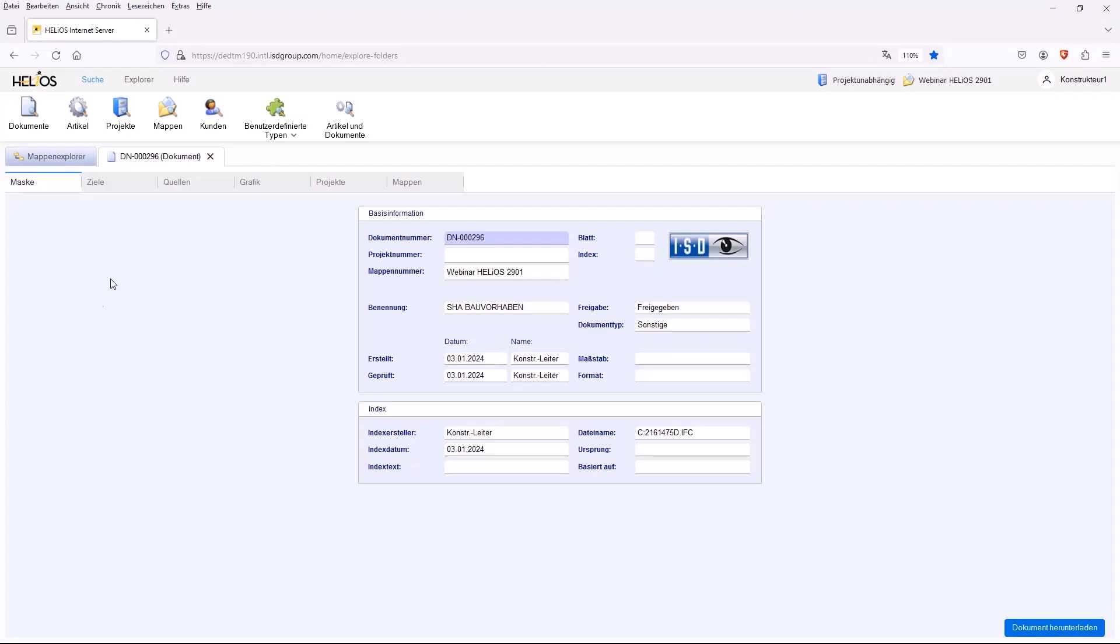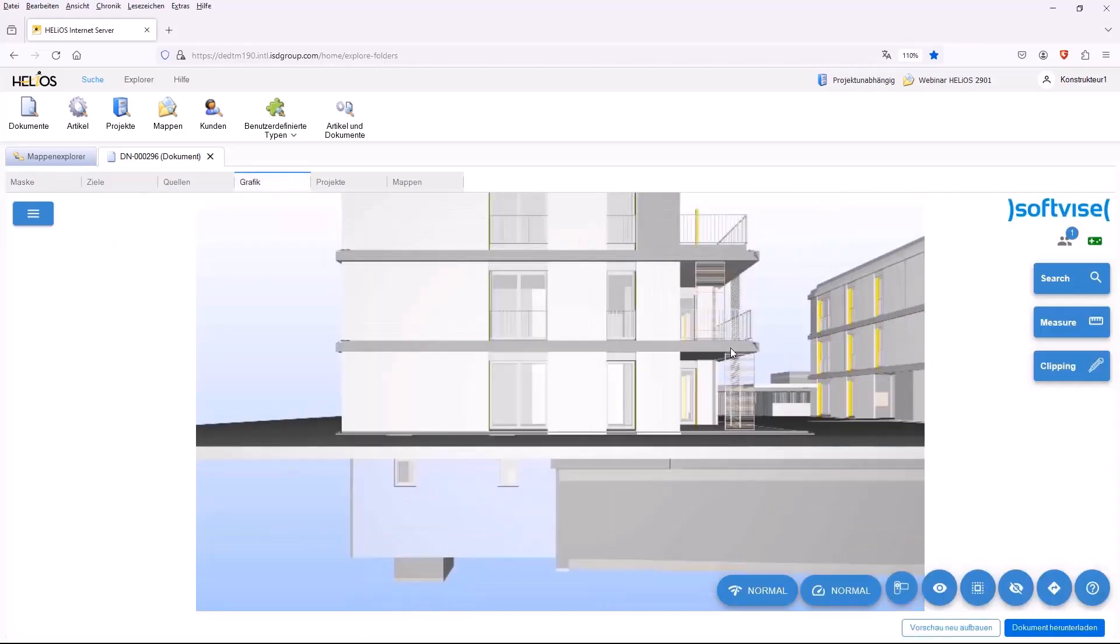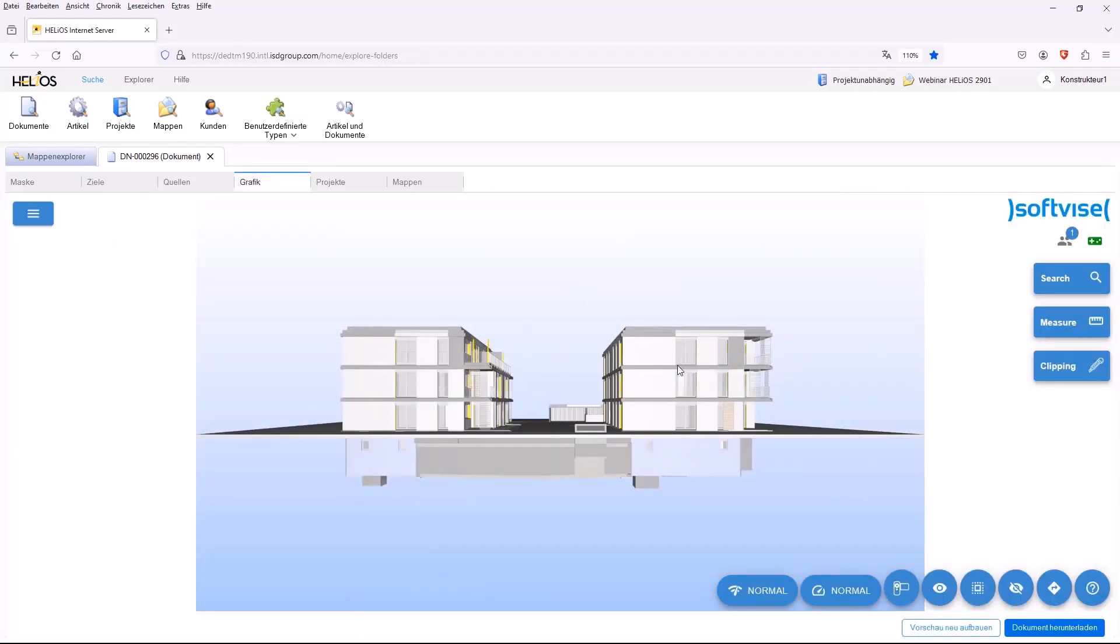This is an IFC file. We can switch to the Graphics tab and then see our three-dimensional IFC model displayed directly in the browser.